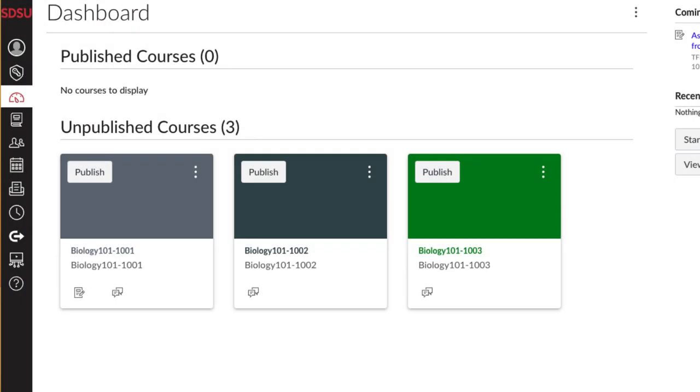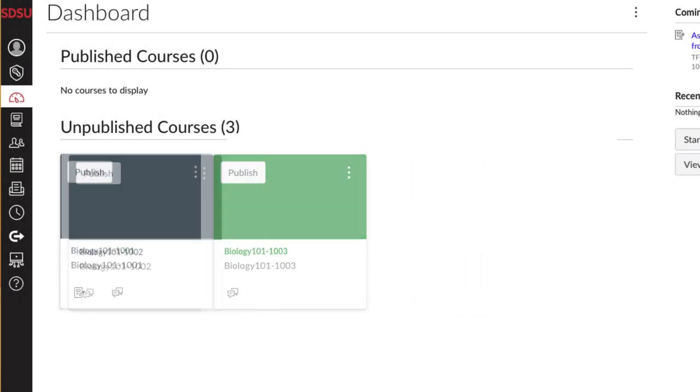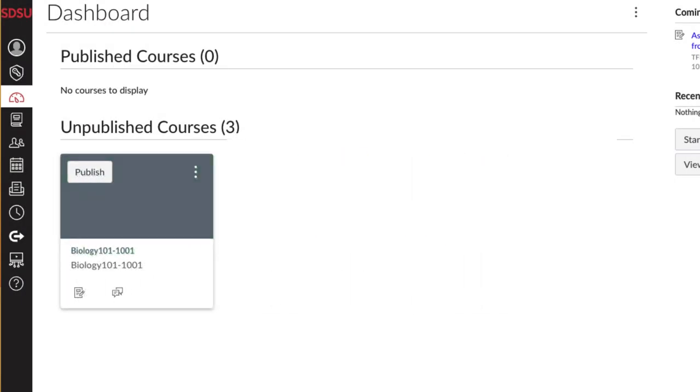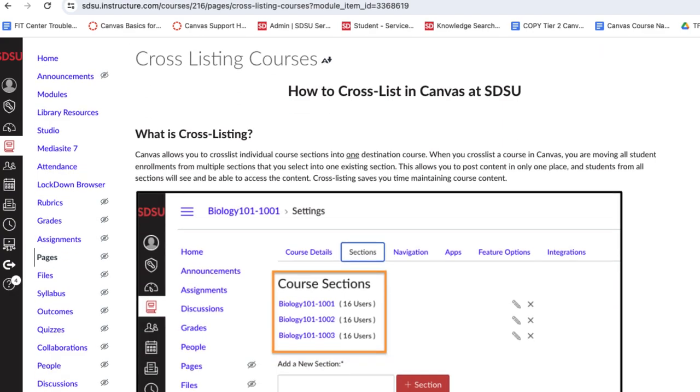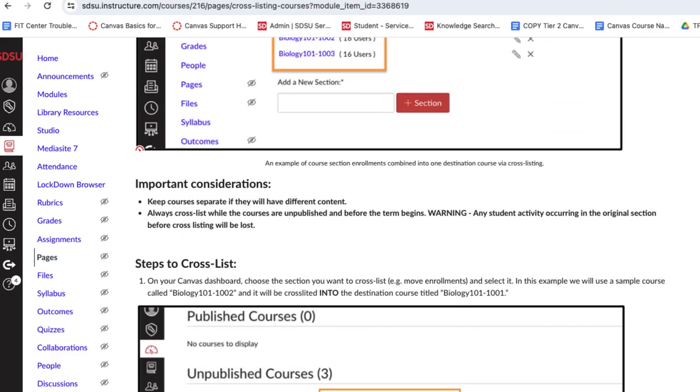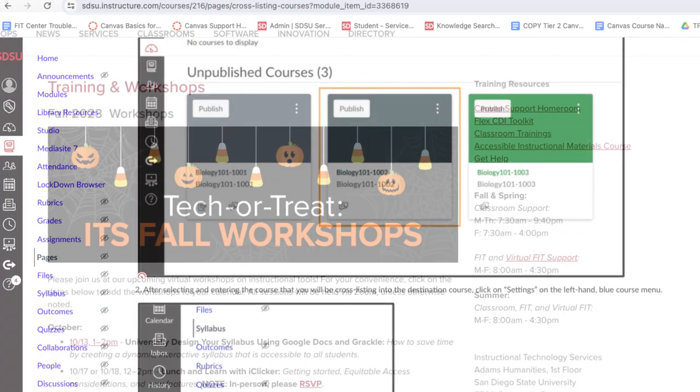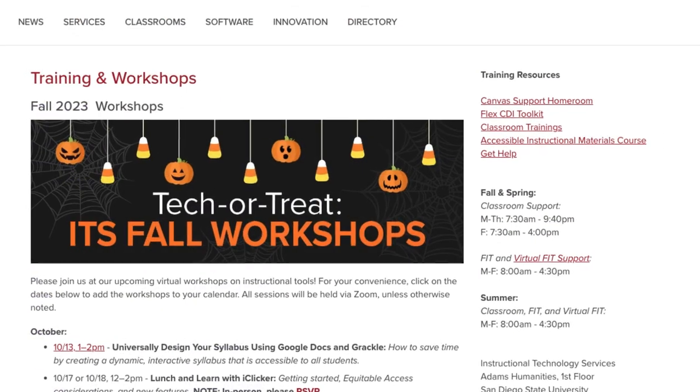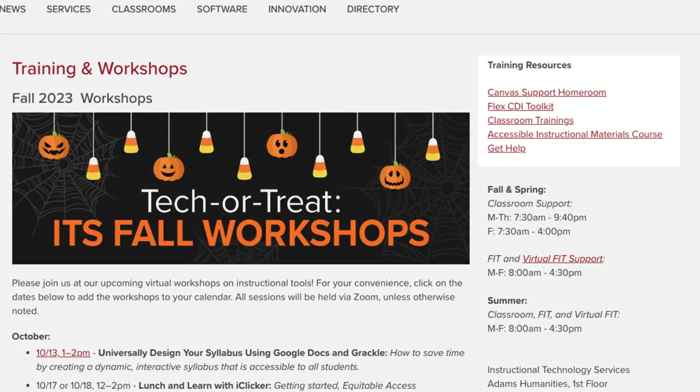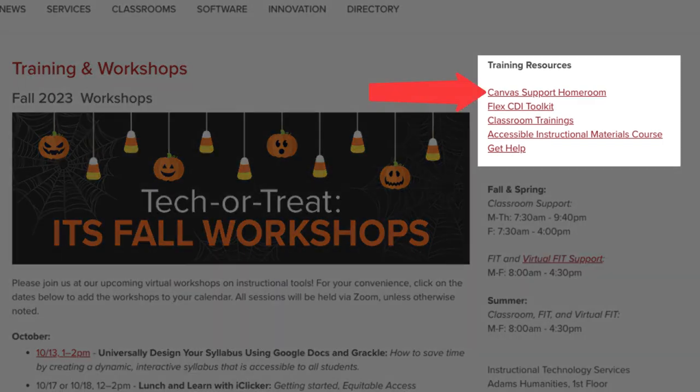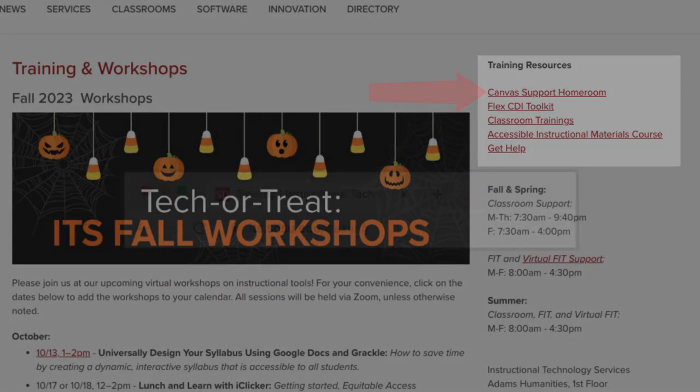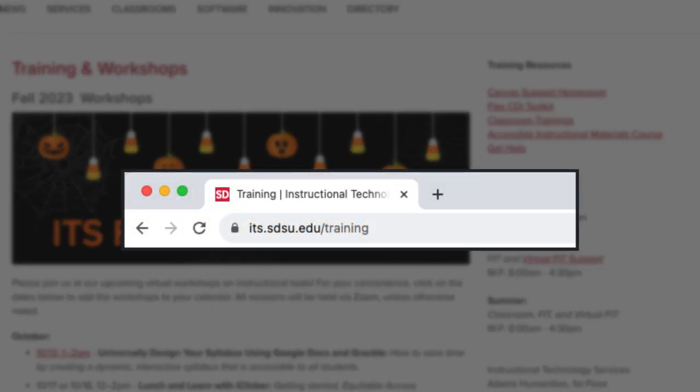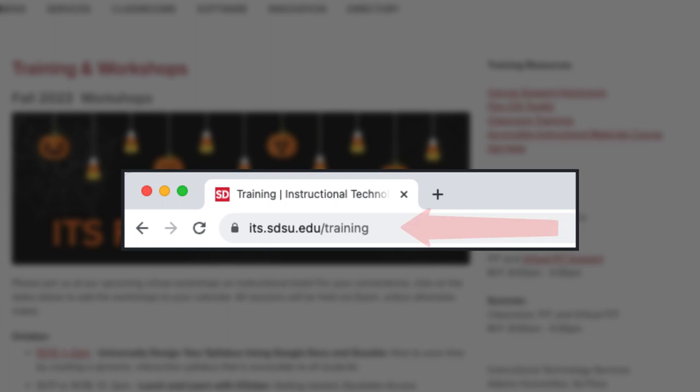And there you have it. You now know how to cross-list sections in Canvas. For a comprehensive step-by-step guide, explore the job aid instructions and additional resources within the Canvas support homeroom, conveniently accessed through our training website.